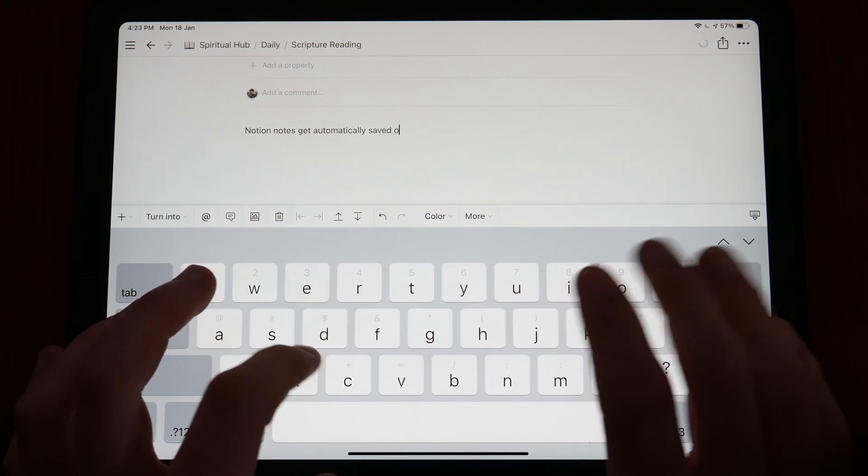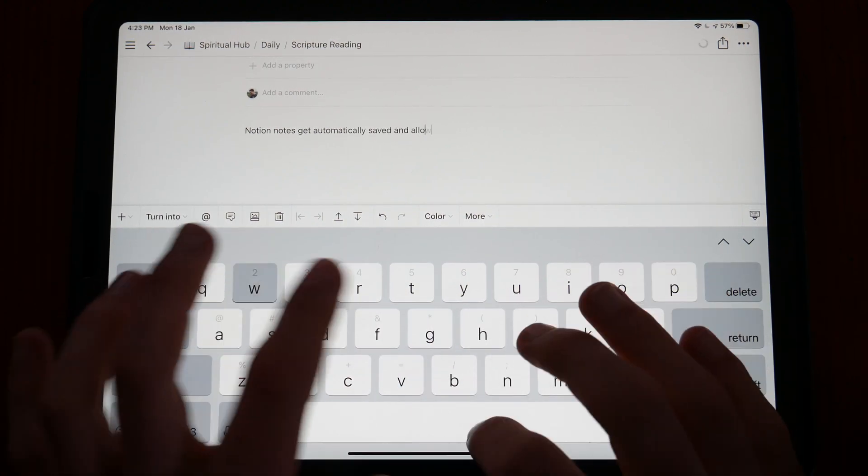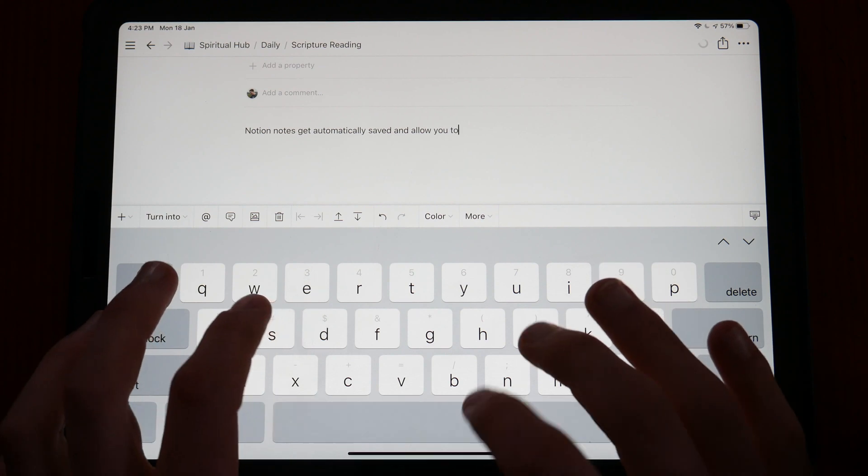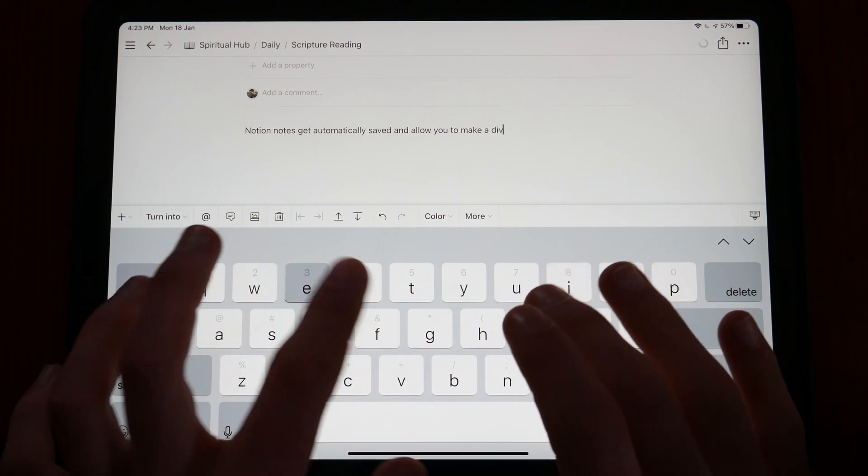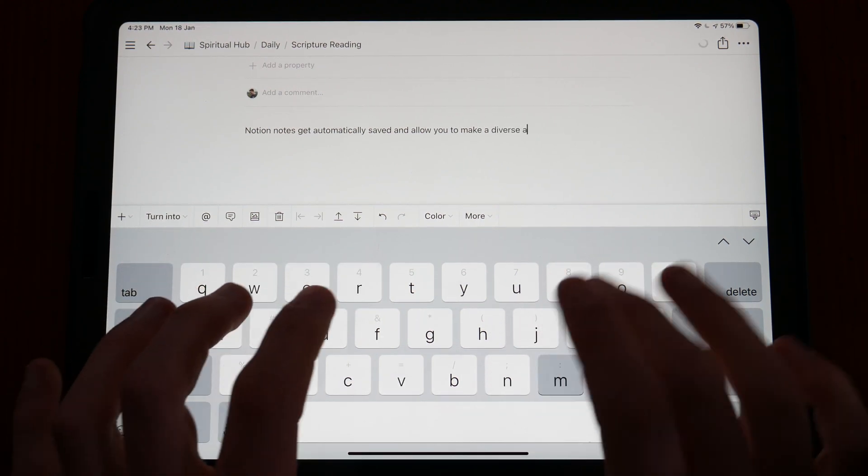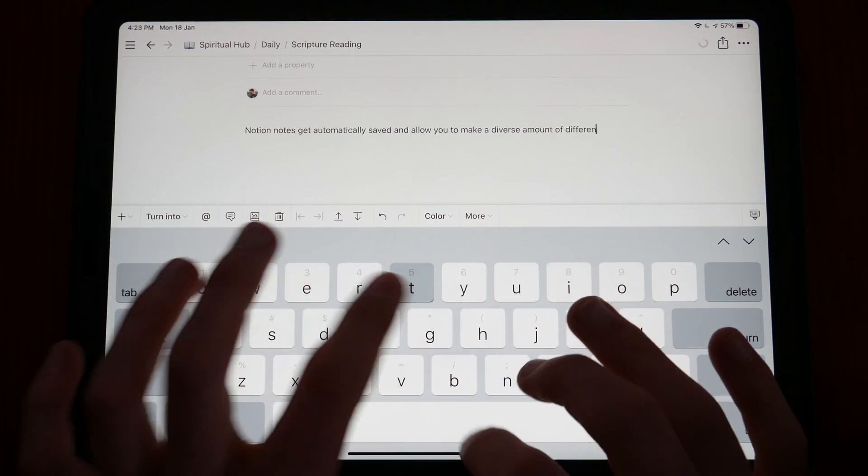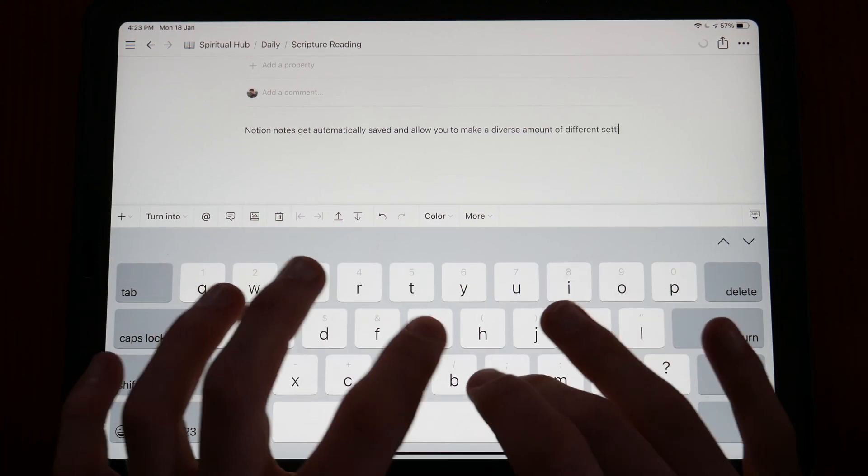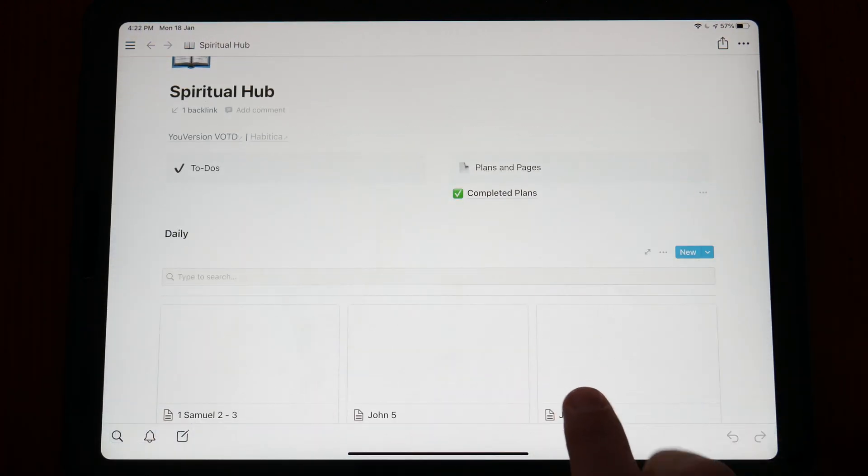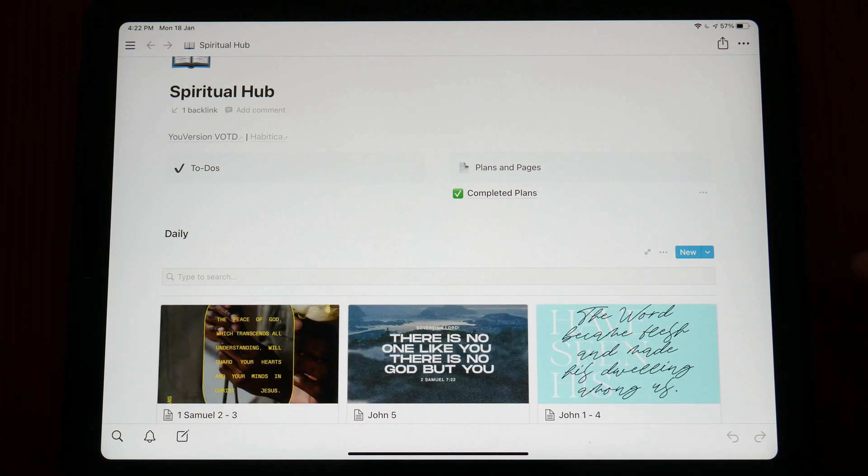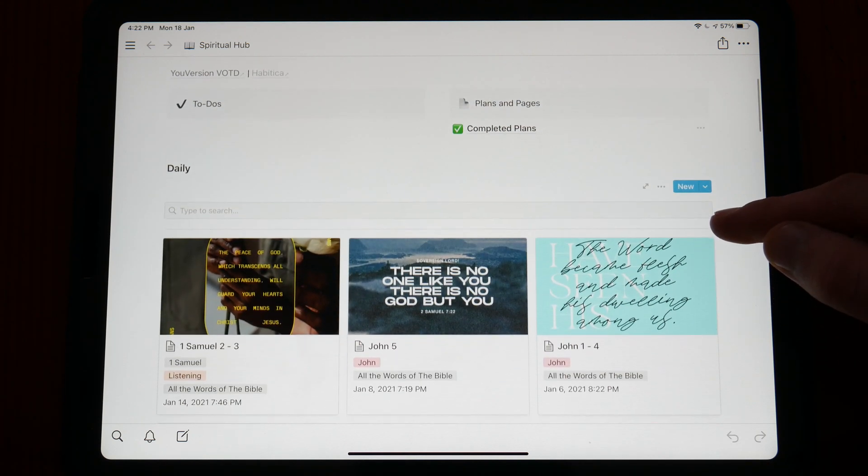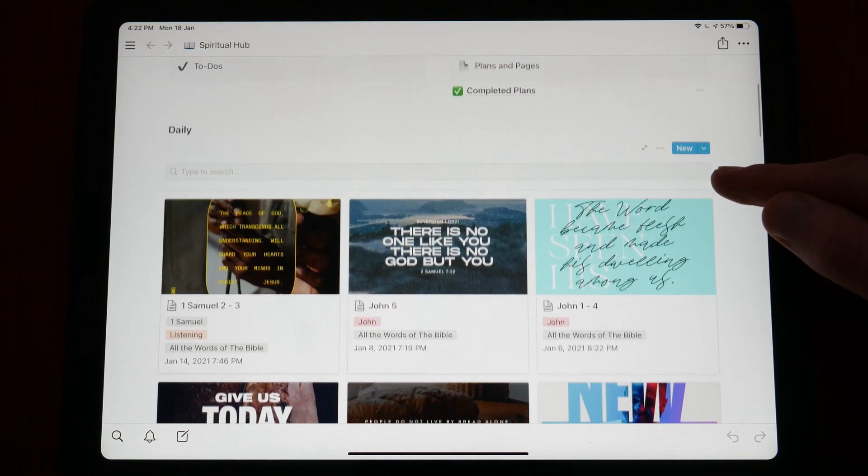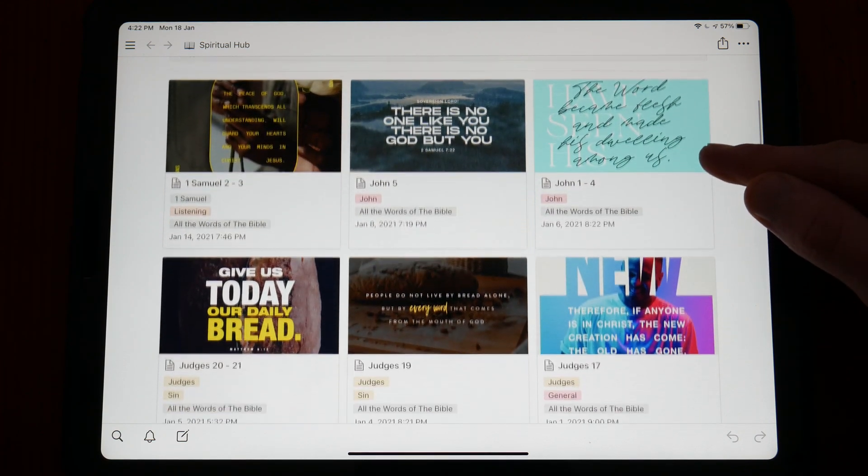After using it regularly for about a year, I can say that Notion is a really fascinating, fun and productive application to use. Notion provides many unique and sought after features that shape it to be a great all in one productivity tool.